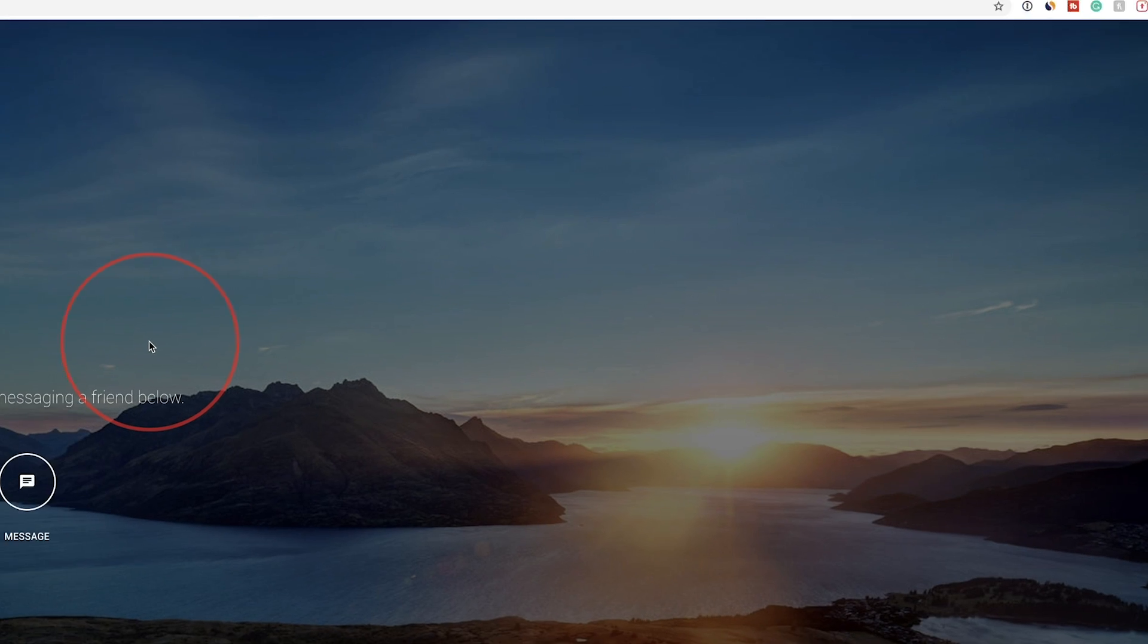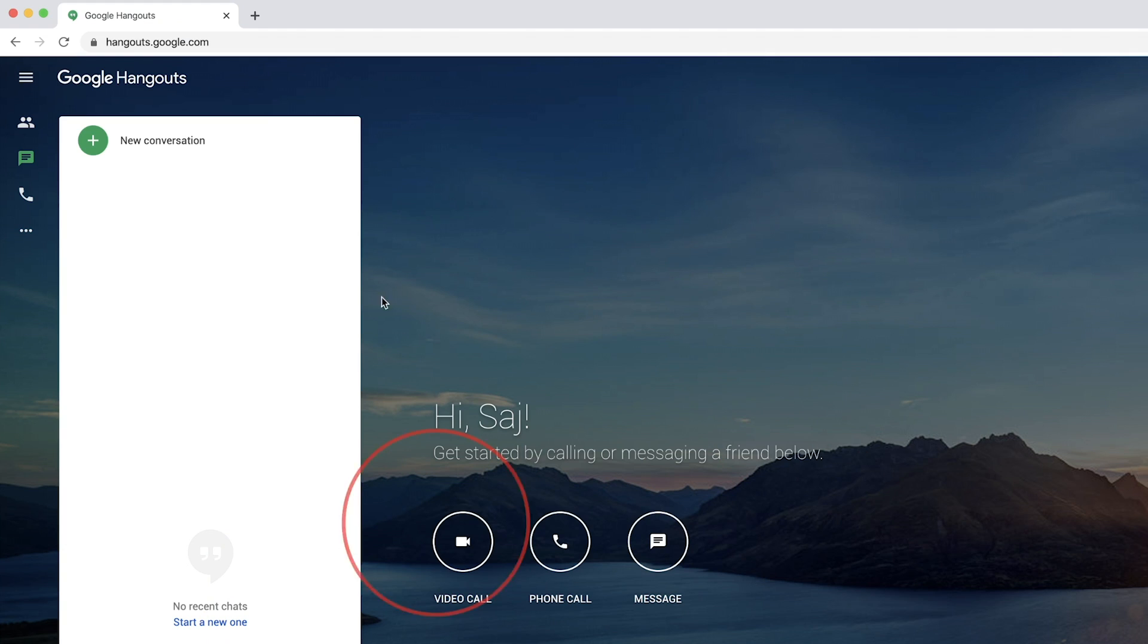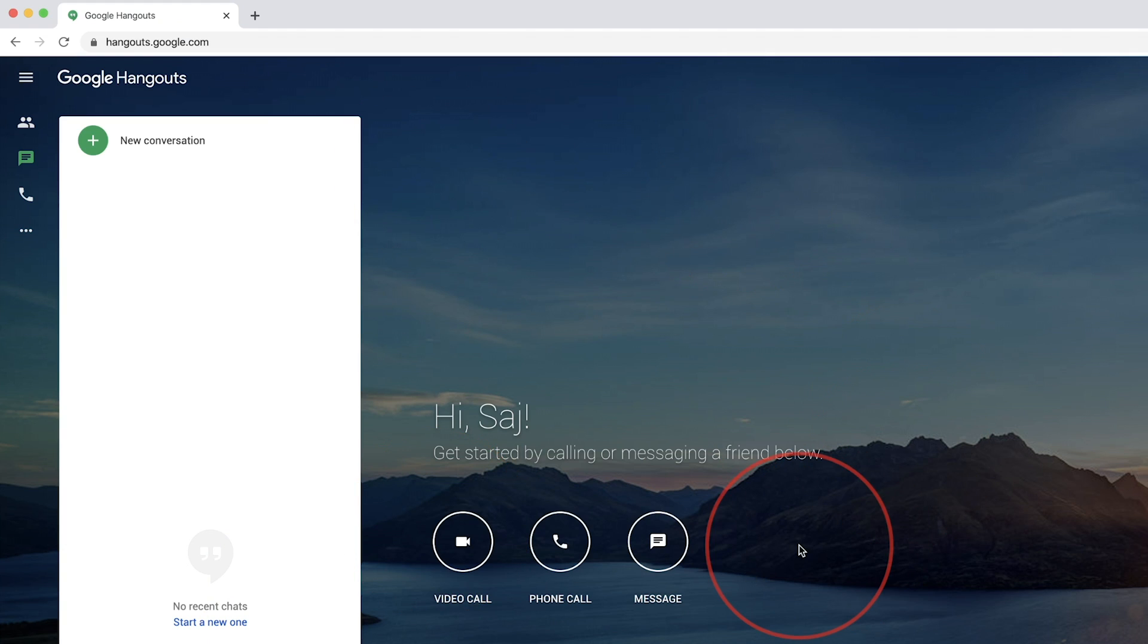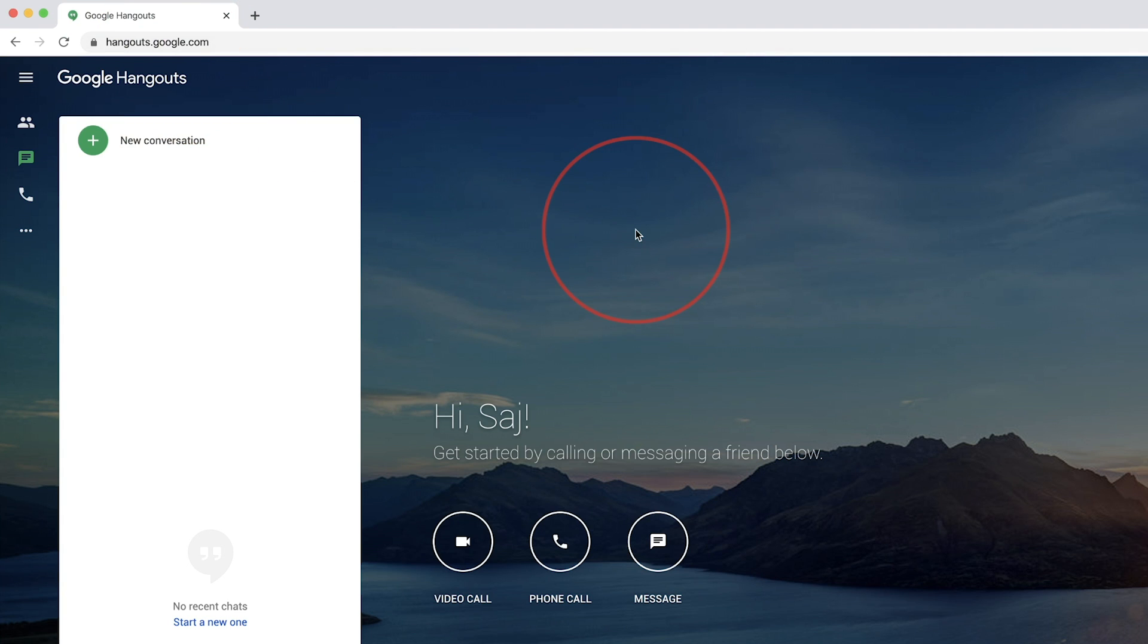and then that will bring you to this page right here where I'm at. This is also available on the side of Gmail, but I like to just come over here. It makes the process a lot easier than using it inside of Gmail.